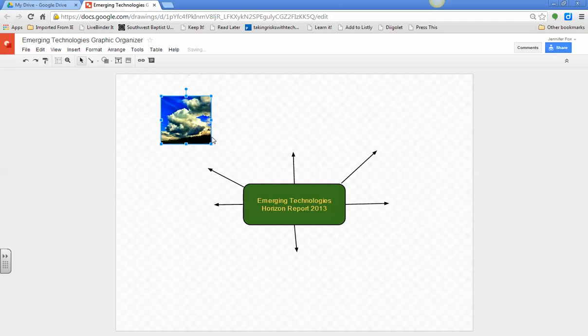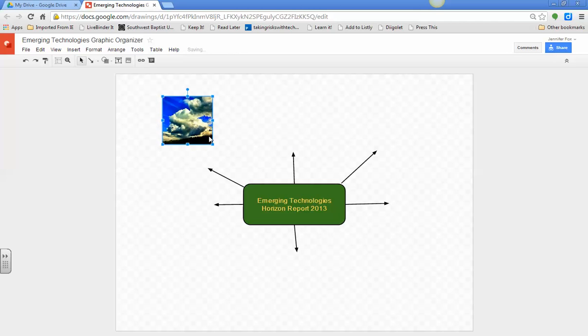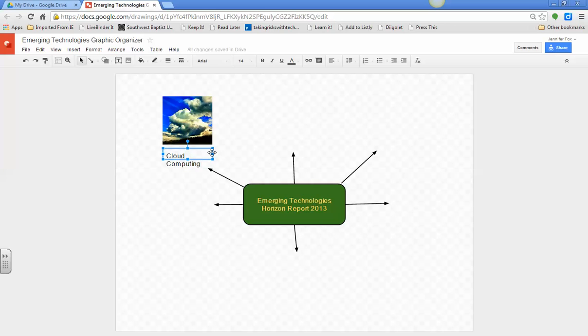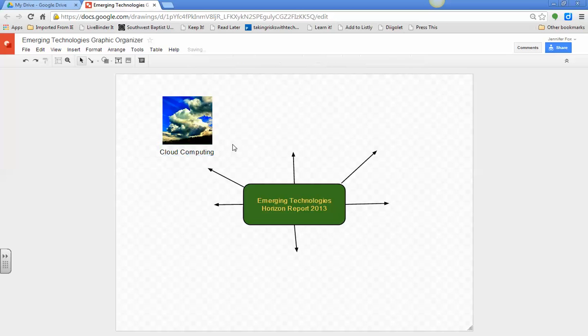It shows me where I am in relationship to that. Then what you have to do is also put a text box below it. So, we're going to do text box and drag and drop. And then I'm going to type cloud computing. If you want to do another shape like this, you can do that as well. That's up to you, however you want to do it.